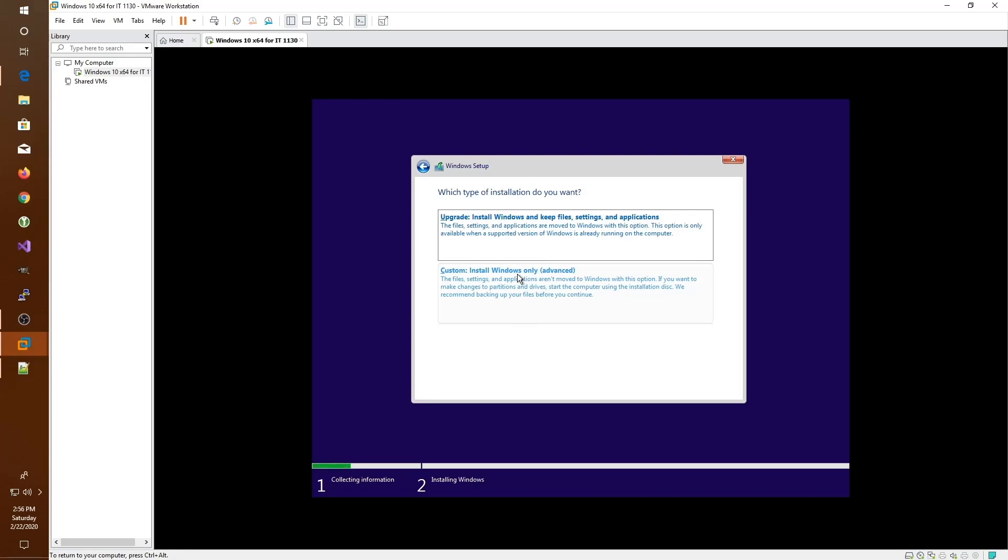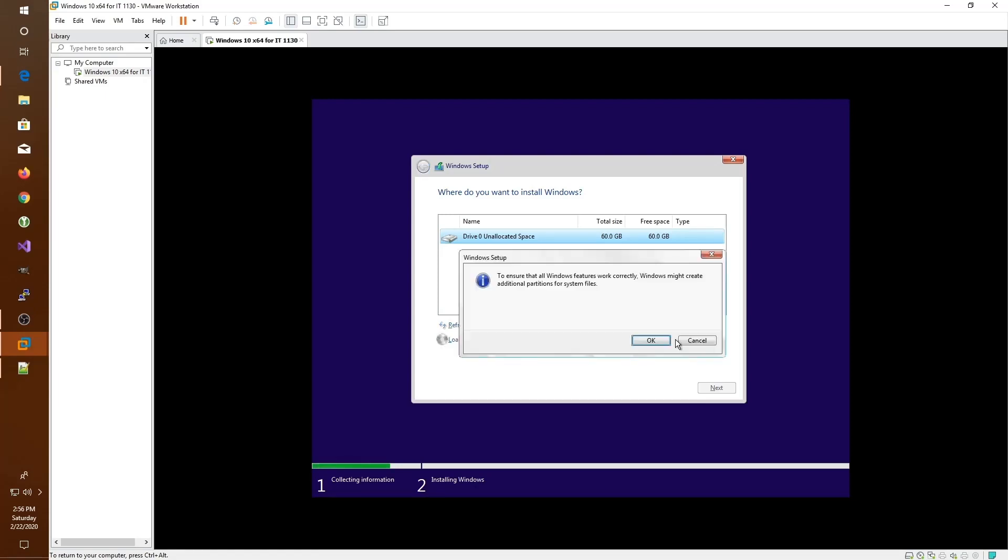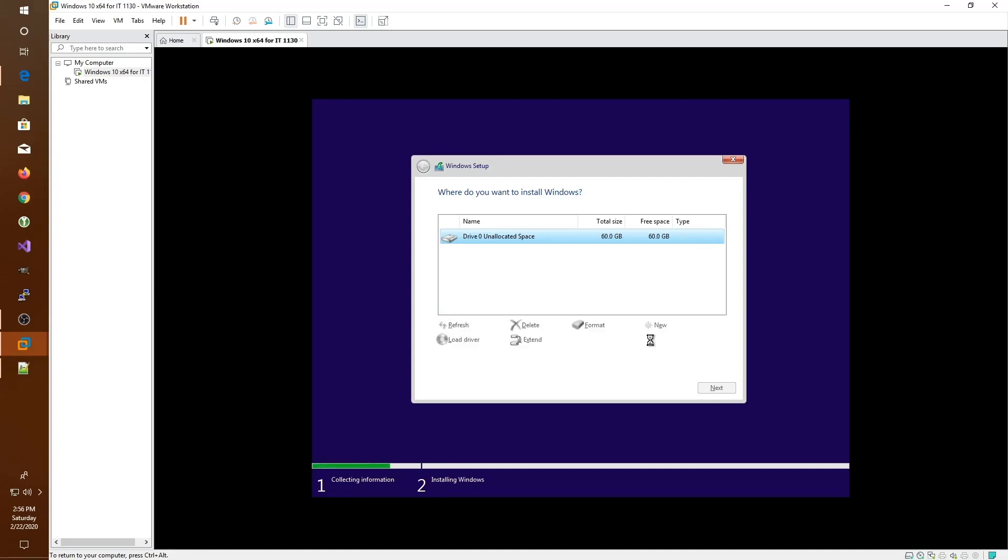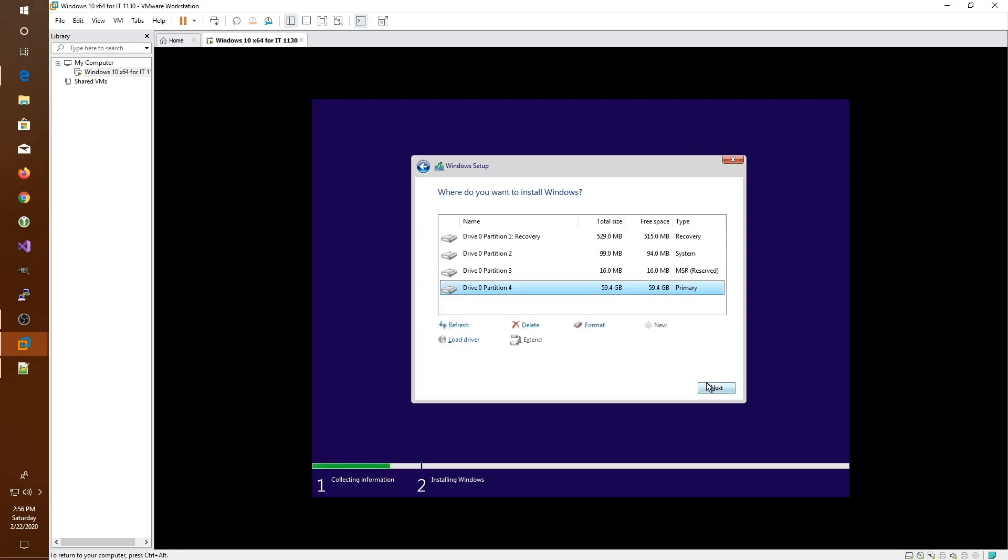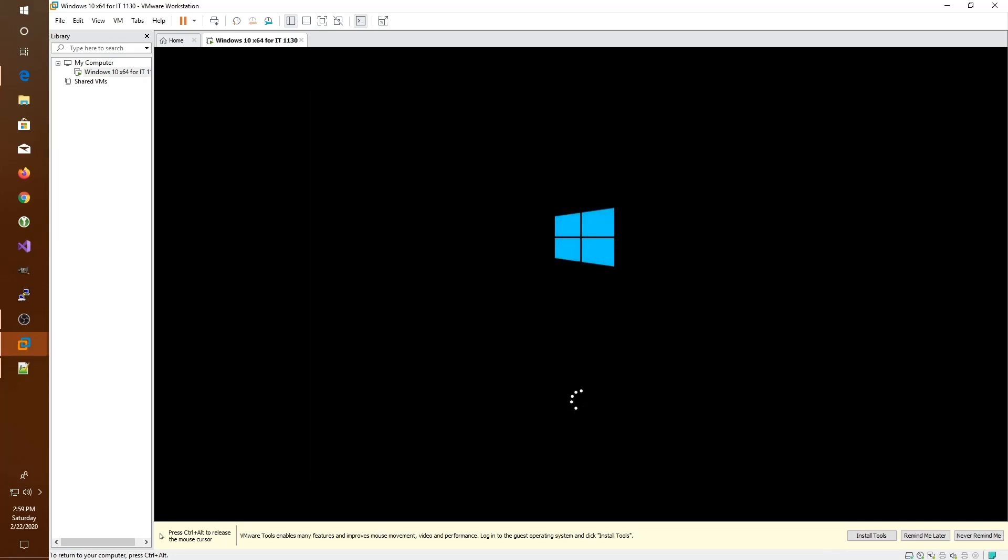Here, we're going to go ahead and install Windows. We'll specify which drive we're going to use, which is our 60 gigabyte drive we created. We click the new button. We apply all of this space to our new drive. Click OK and then click next. At this point, our computer is restarting and it should be booting into the actual operating system.